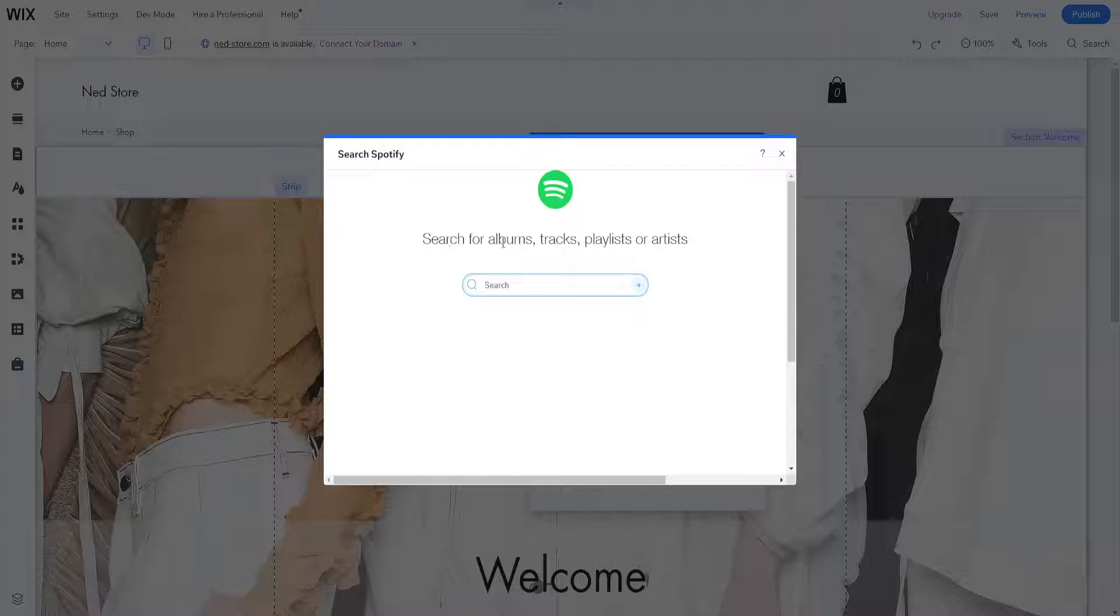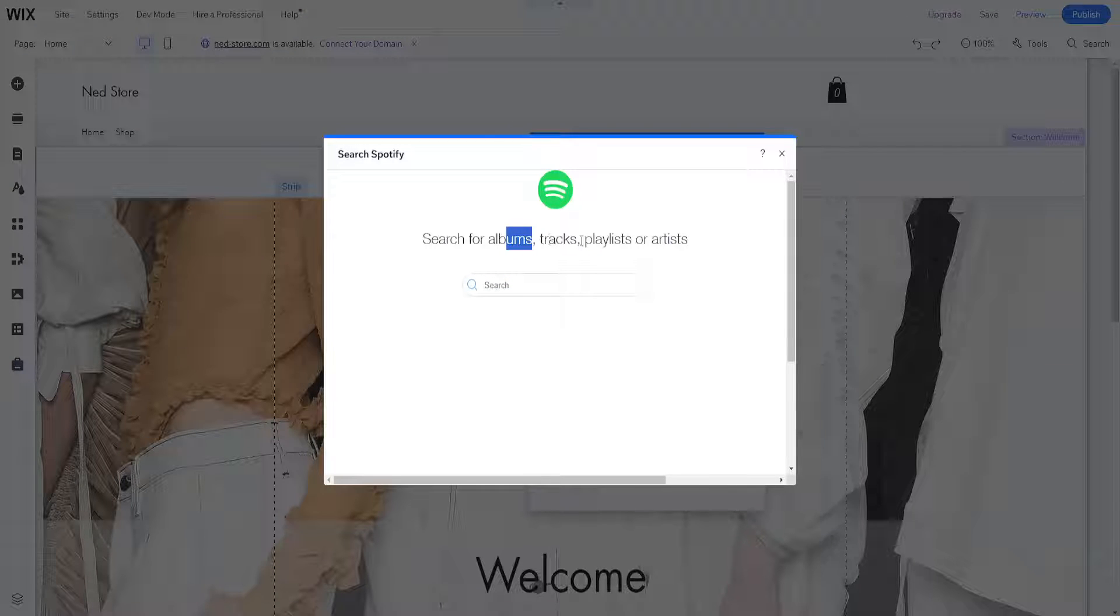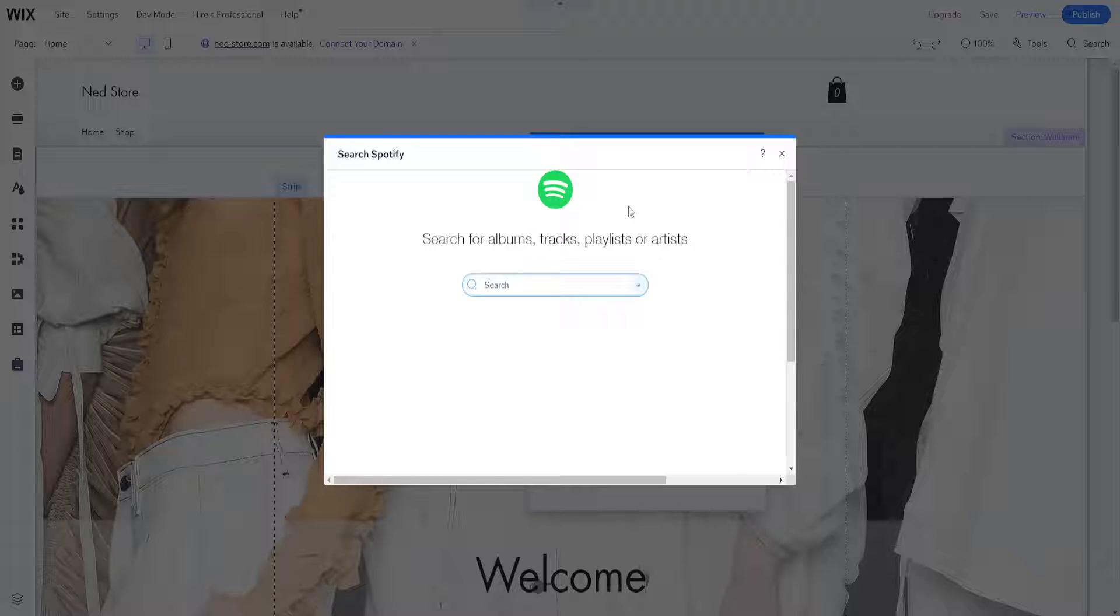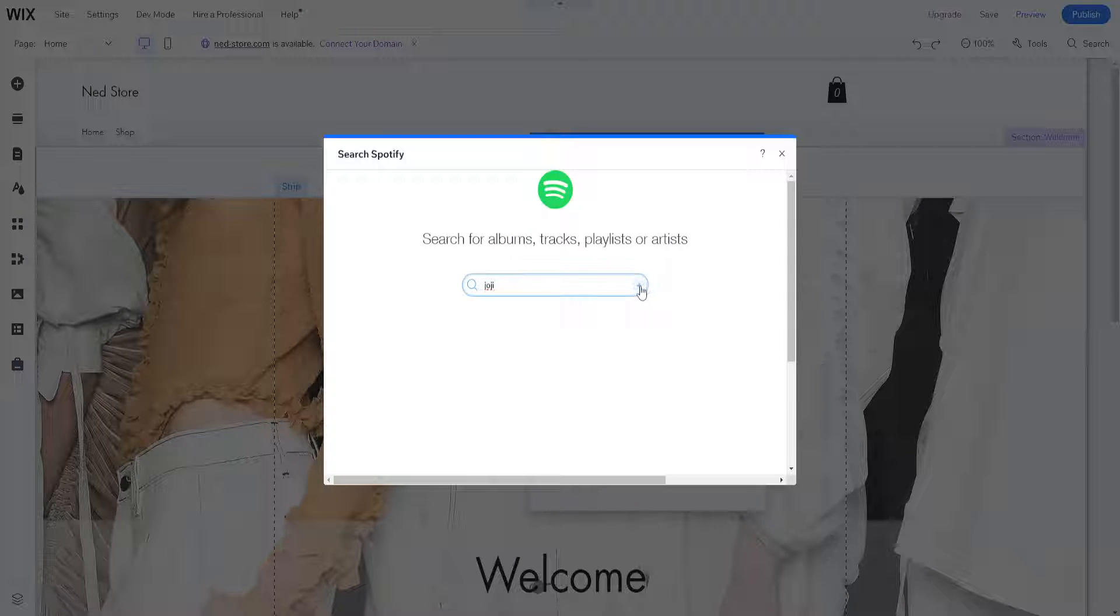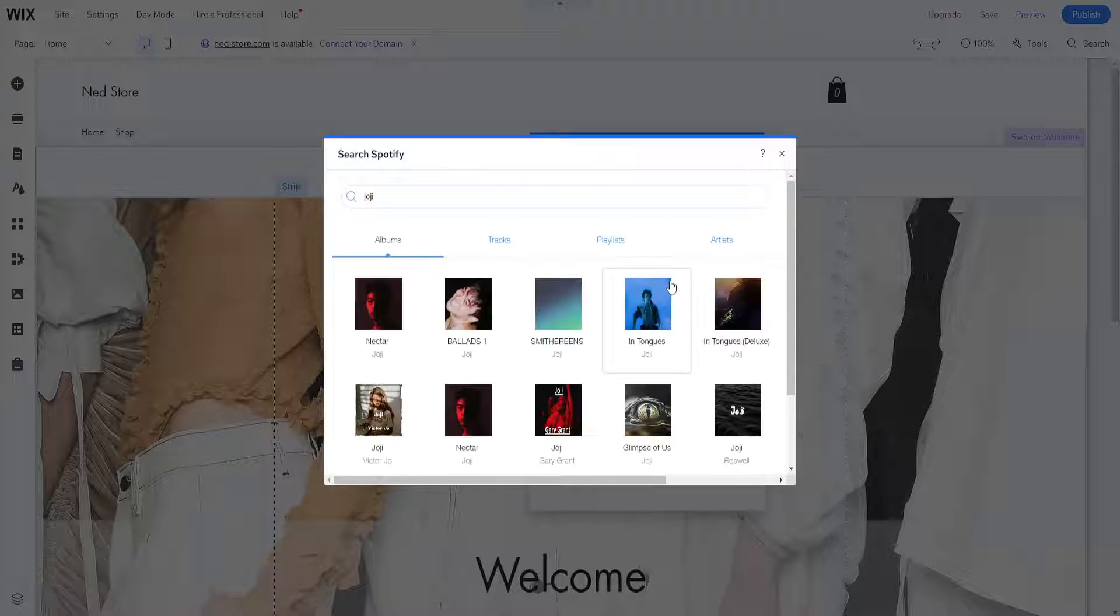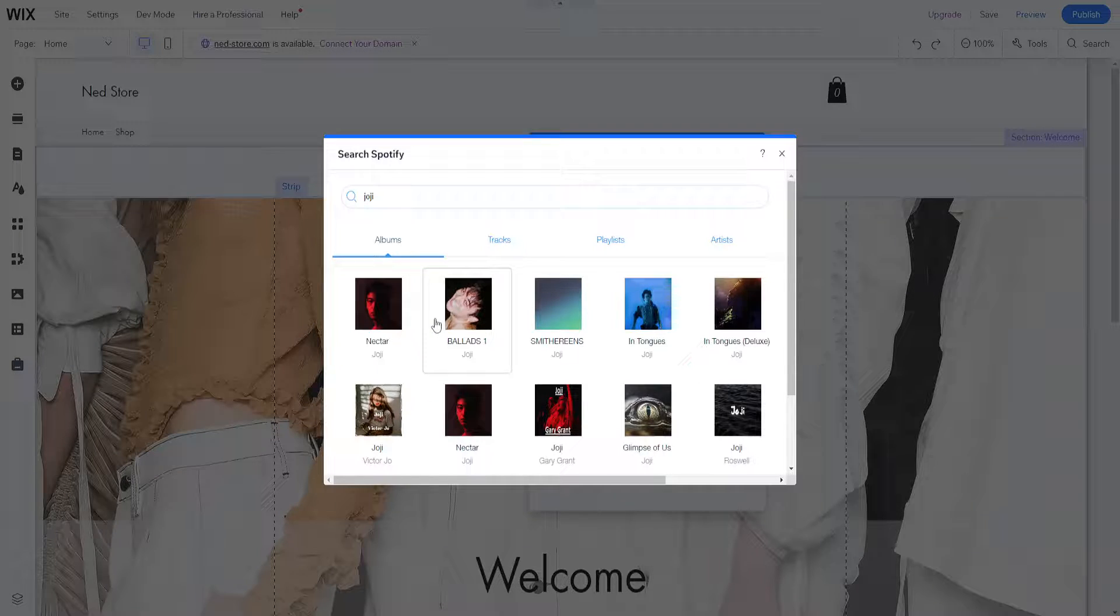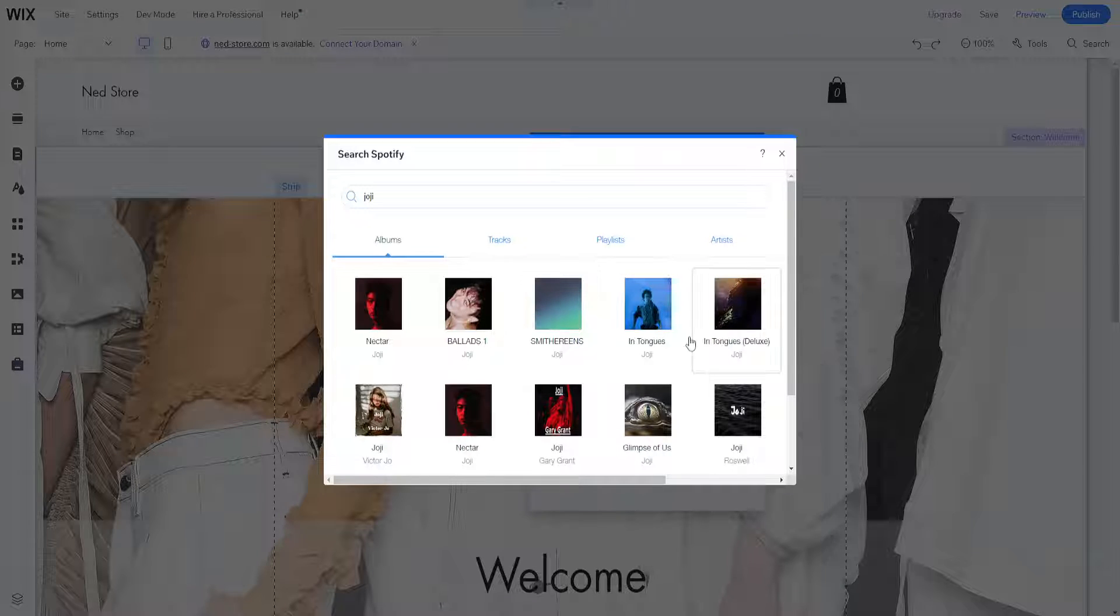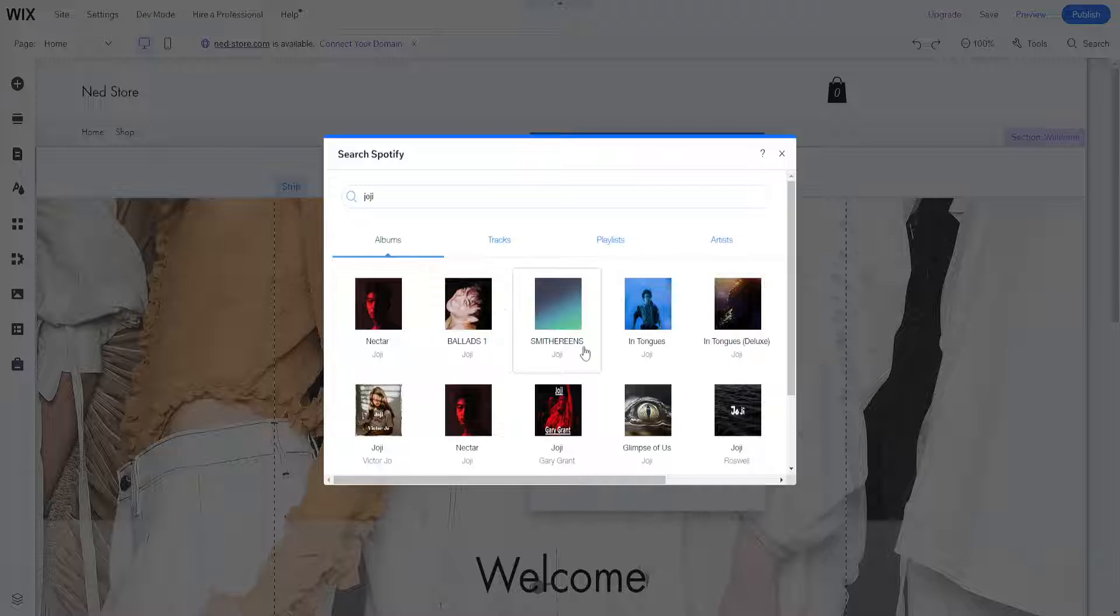You can search for albums, tracks, playlists, or artists. I'm going to search for an artist called Joji. If you click on the arrow, it will give you a list of all the different albums you can play.